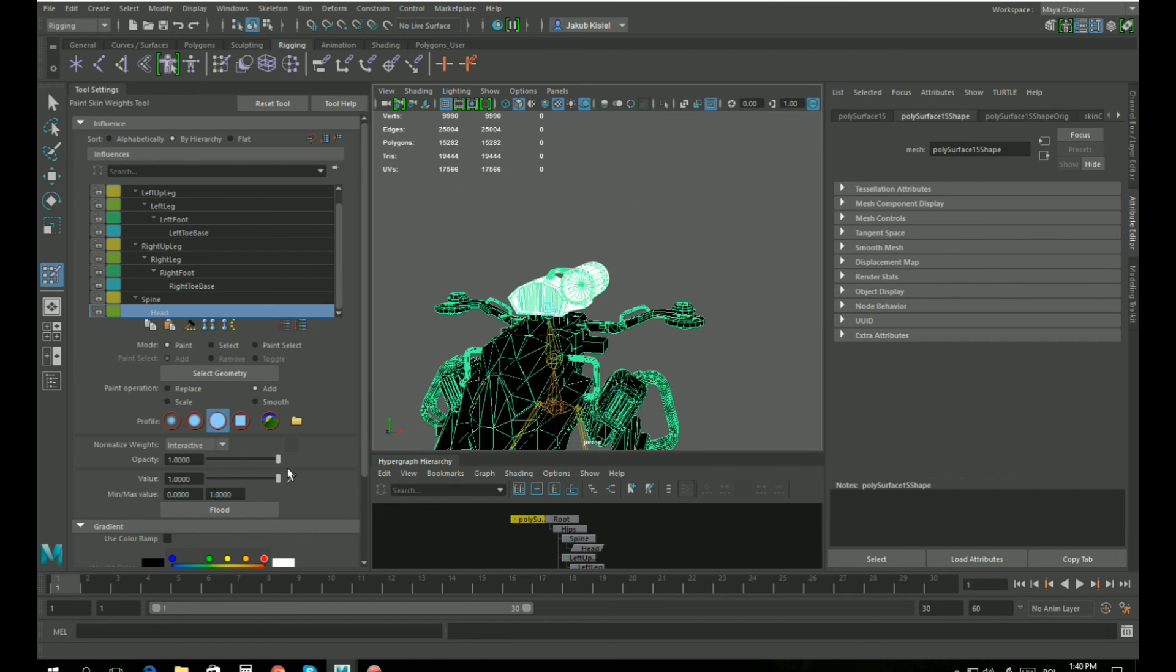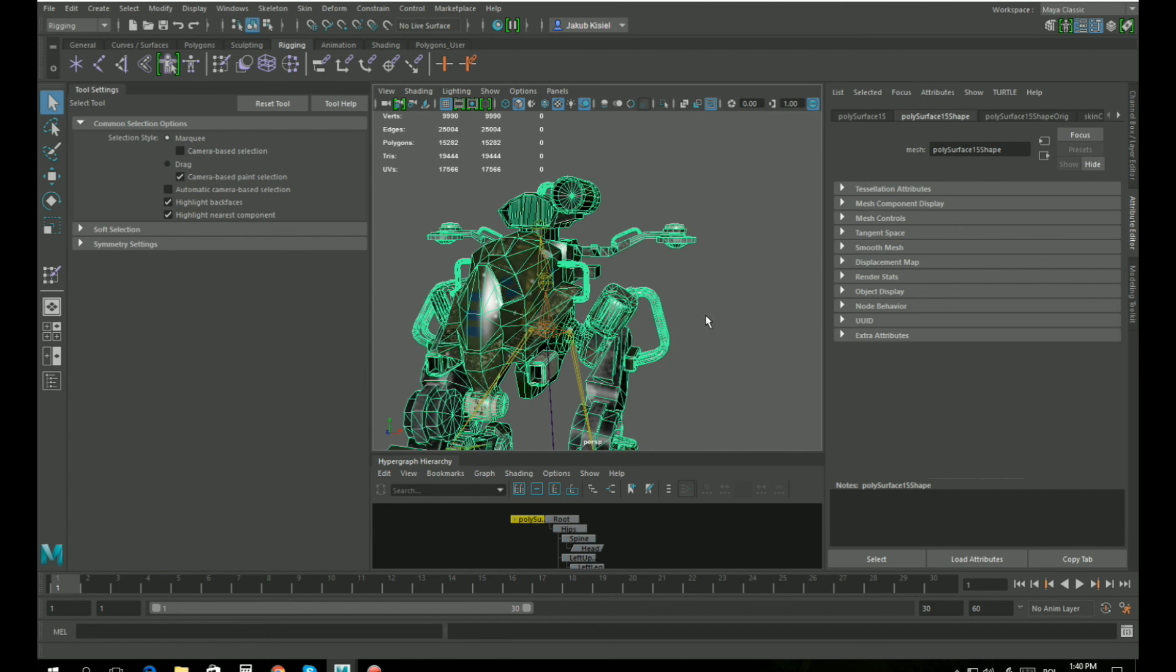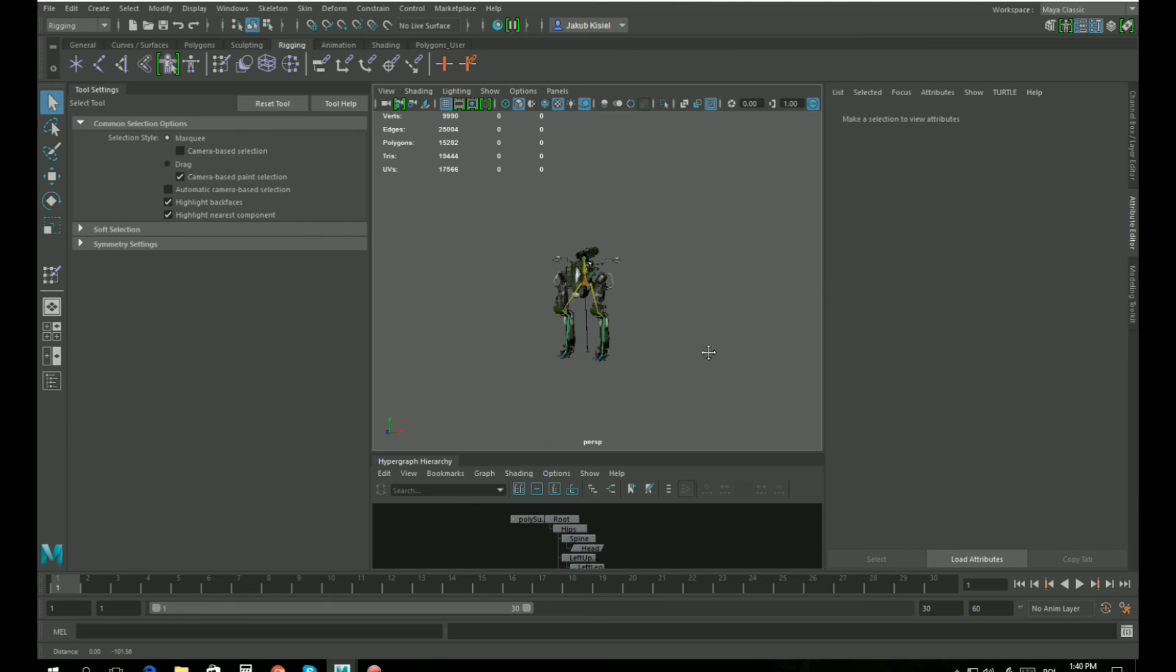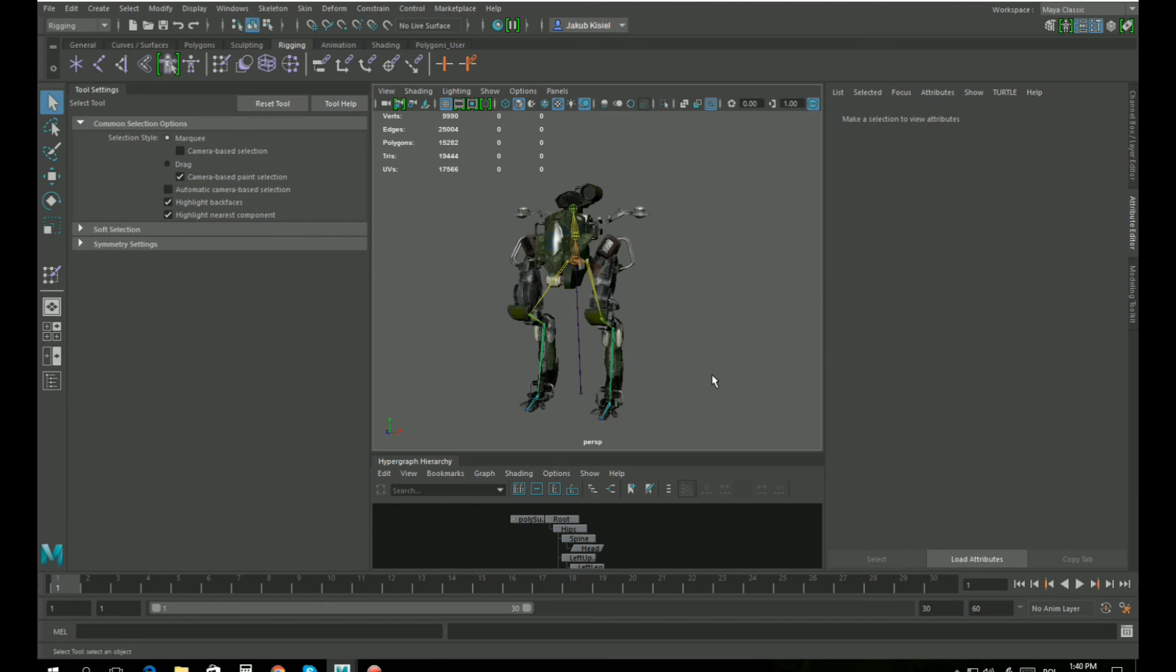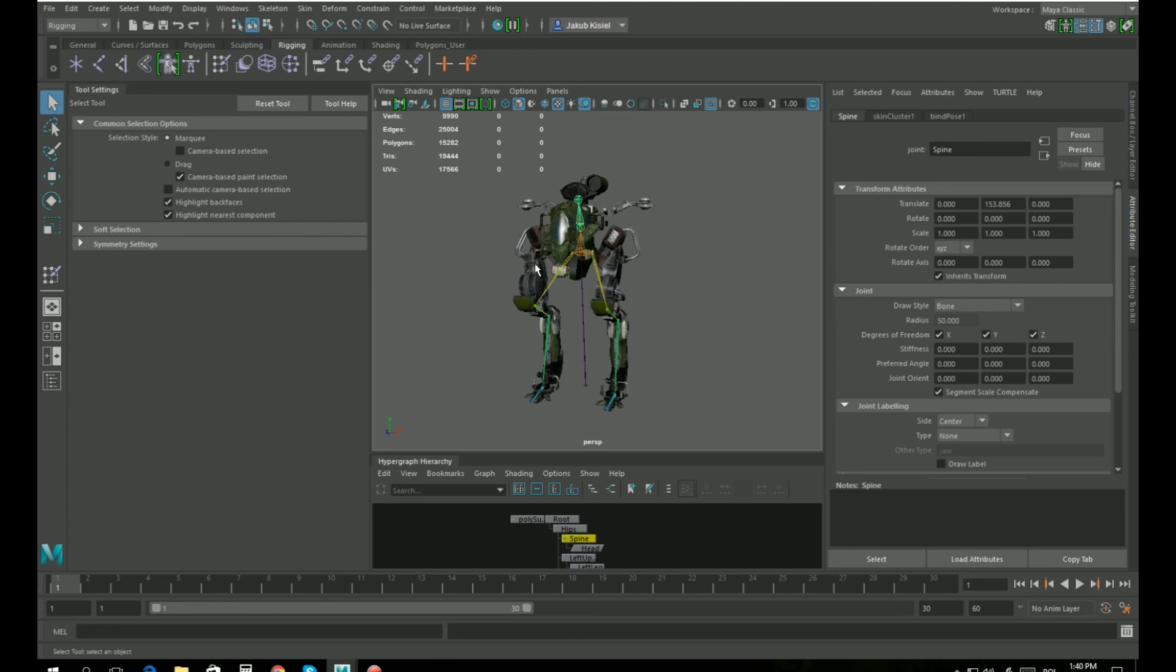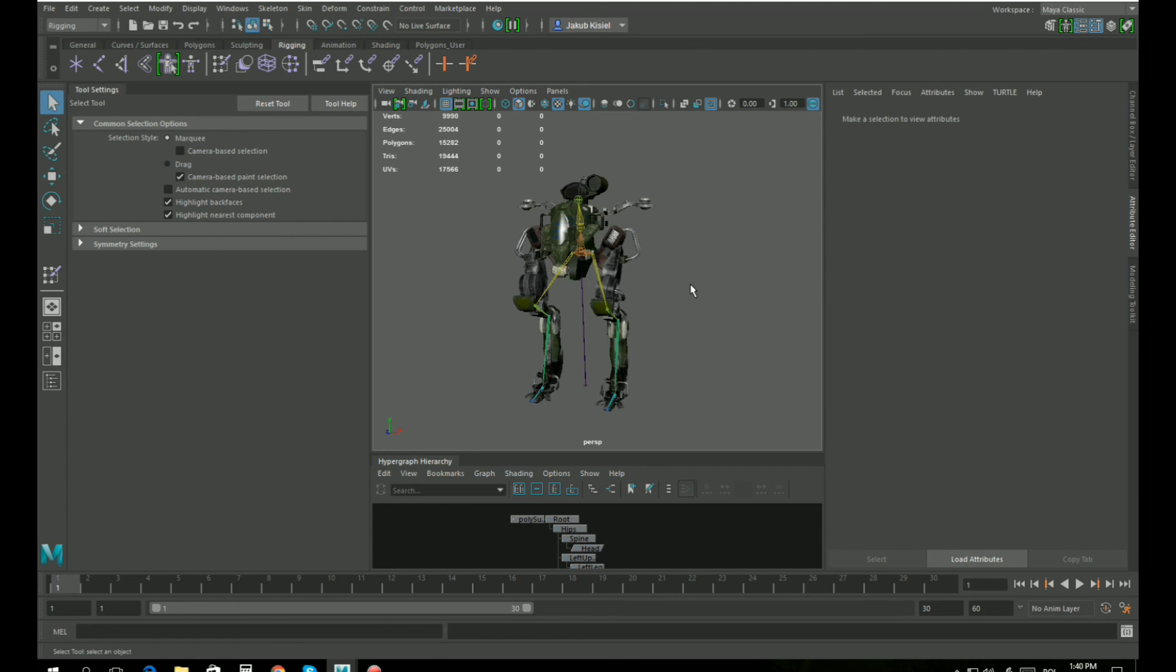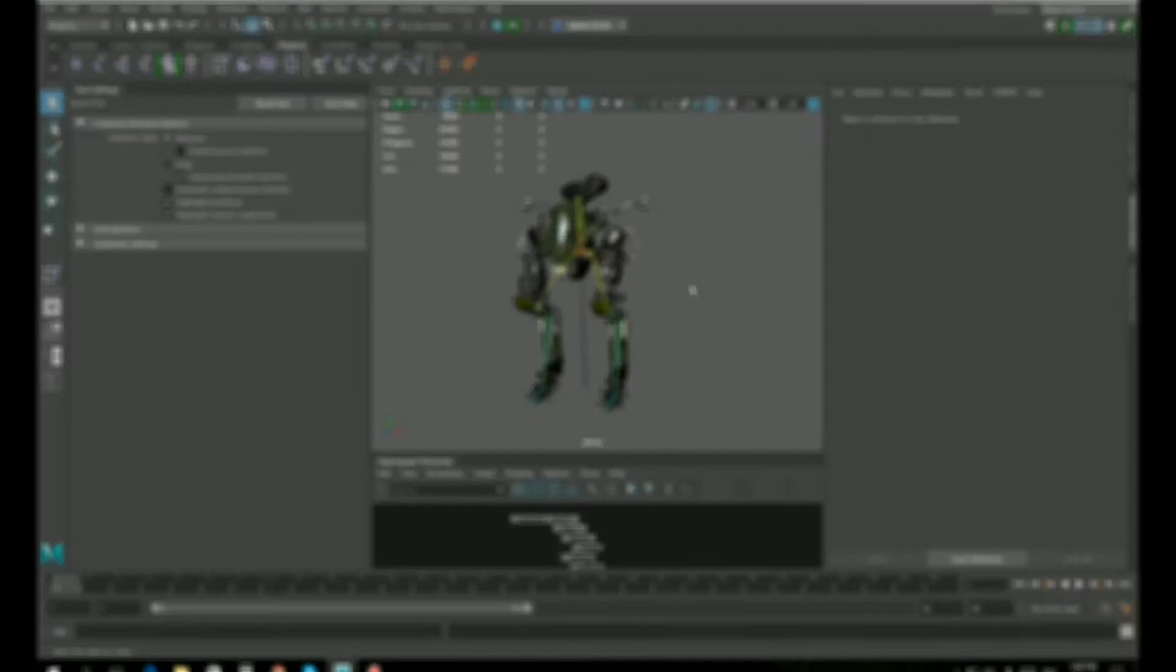It's correct. All right, so we have a skinned mesh and we can now proceed to animate it in Motion Builder using Movement Animset Pro.